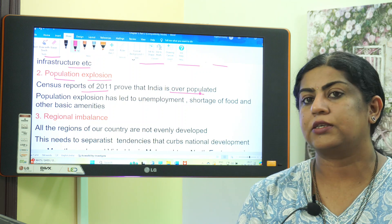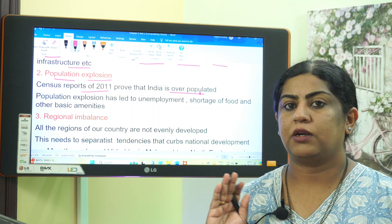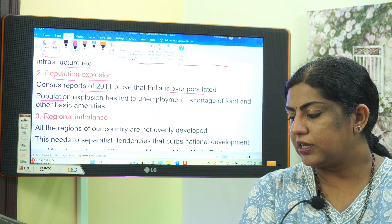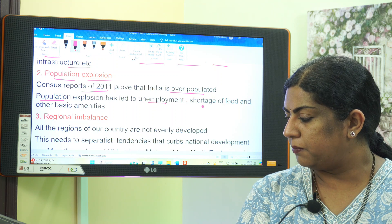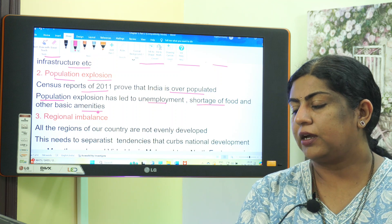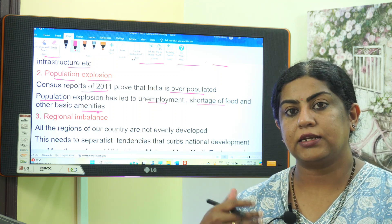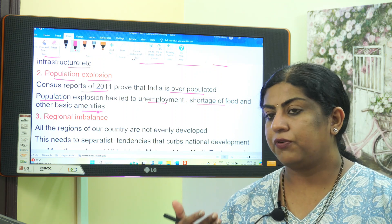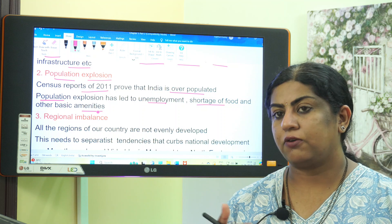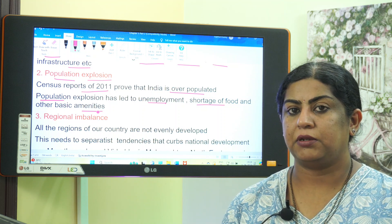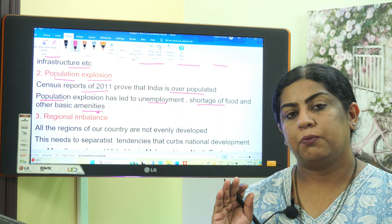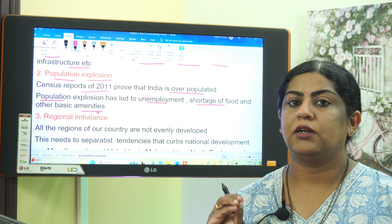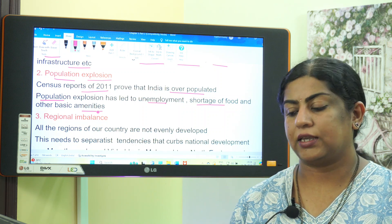The second hindrance is population explosion. Census reports of 2011 prove that India is overpopulated. Population explosion leads to unemployment, shortage of food, and other basic amenities. So population explosion is also a hindrance to national development.